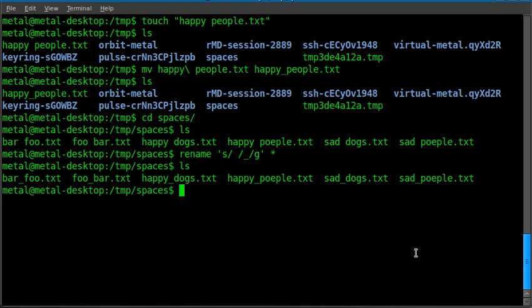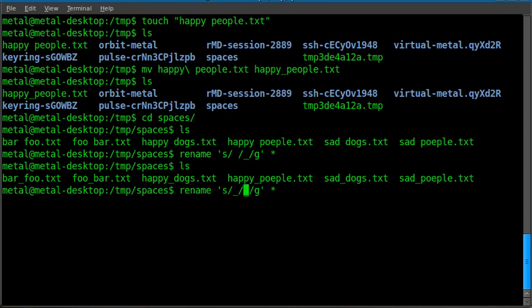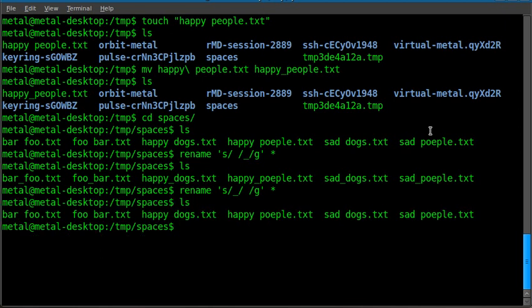You know, and of course you can always change it back if you wanted to, for some reason, put the spaces back in. You can just replace those too. Now if I list, you can see that the underscores are gone.